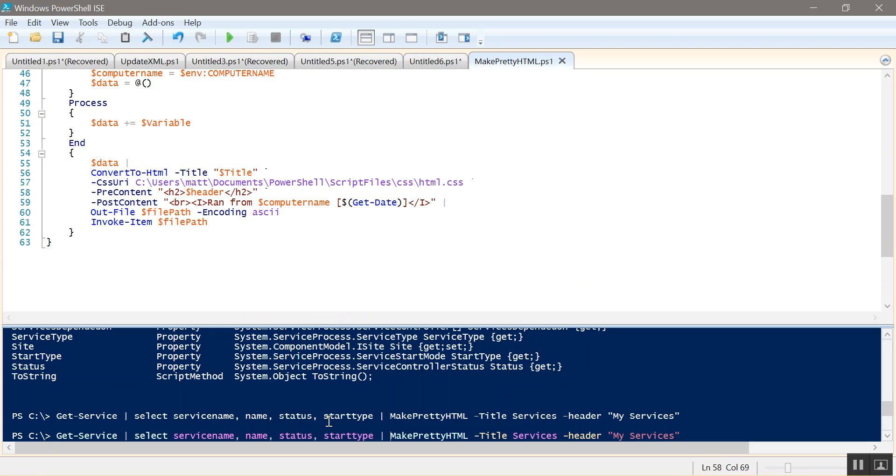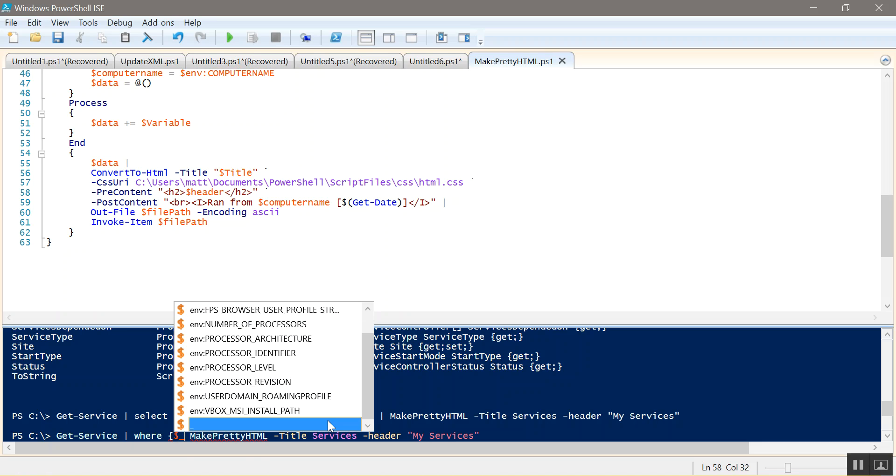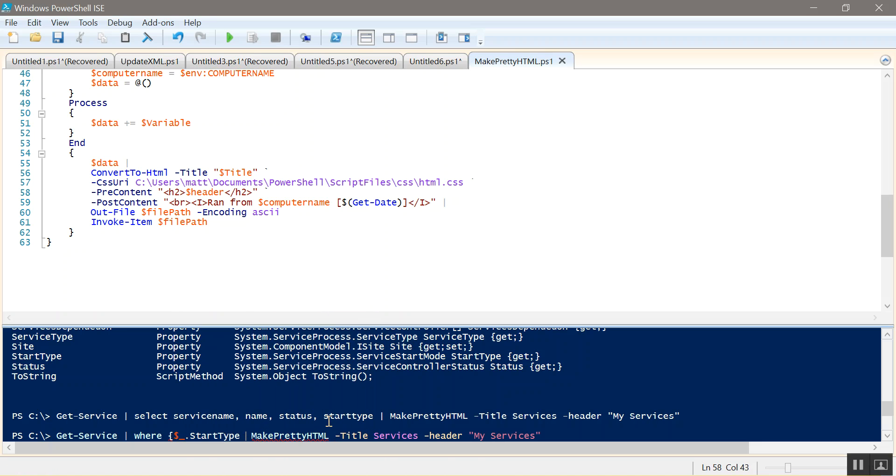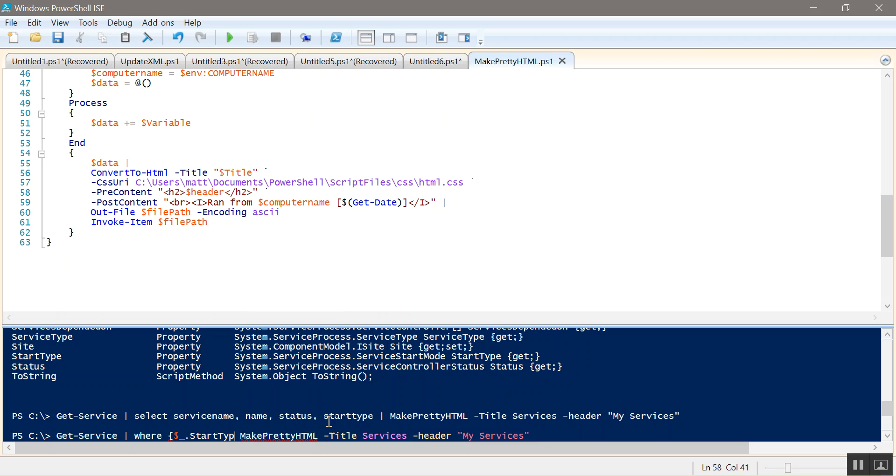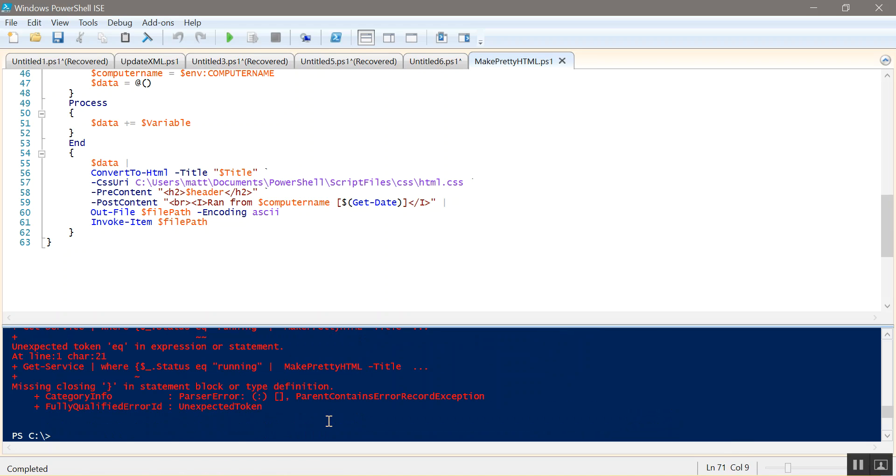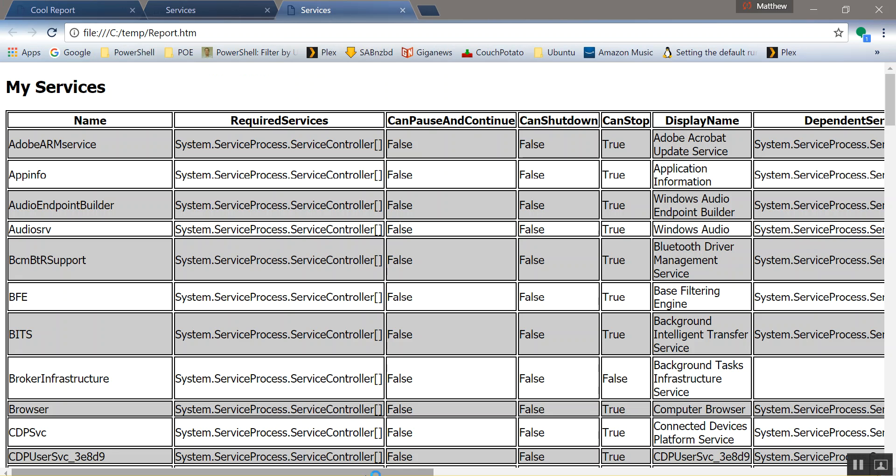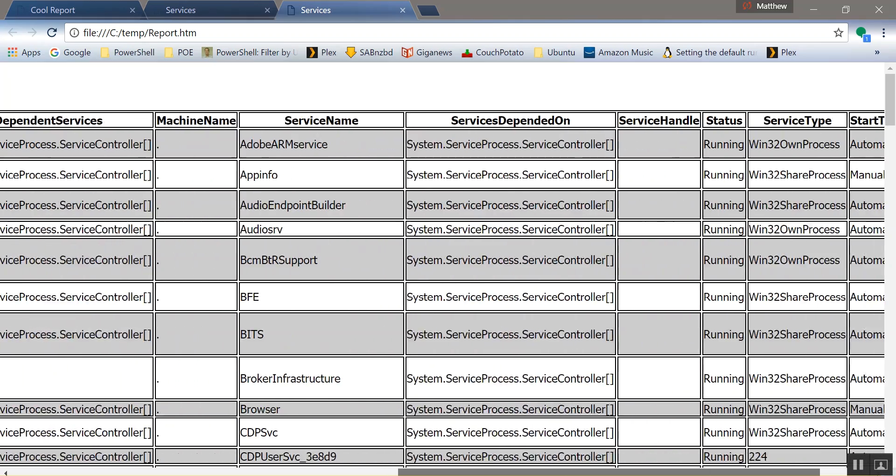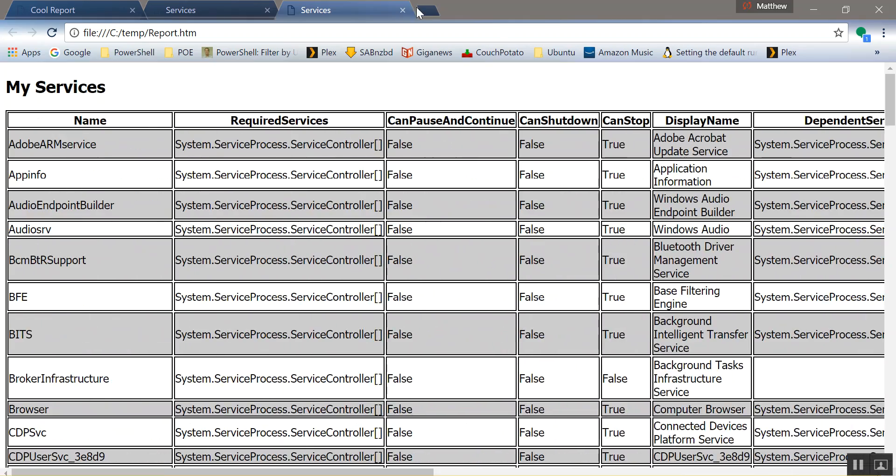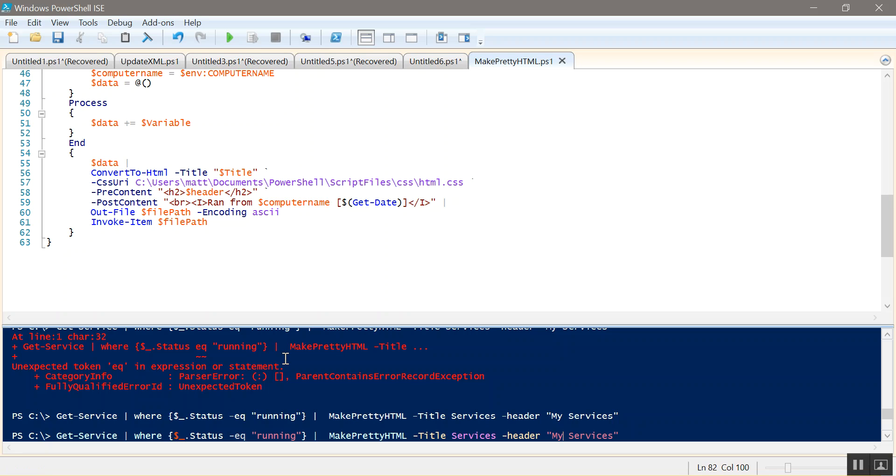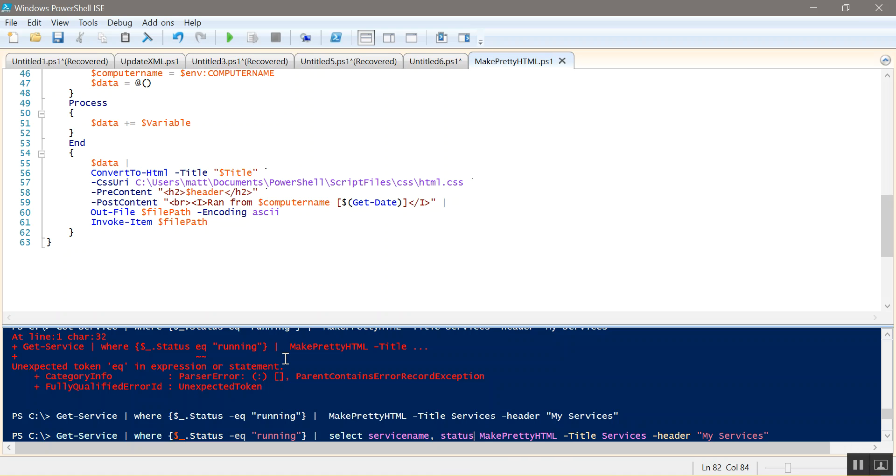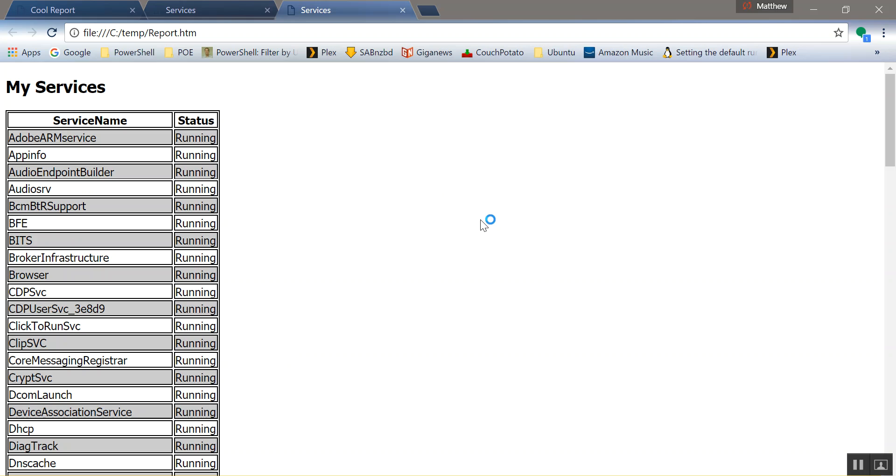You can say where dollar underscore dot status equals running. I think I had a syntax error there. Yep. Forgot my dash. Everybody makes mistakes. There you go. So that's going to grab everything but it's only going to show the running ones. So if you want to clean that up. That's going to grab everything and status. There you go.